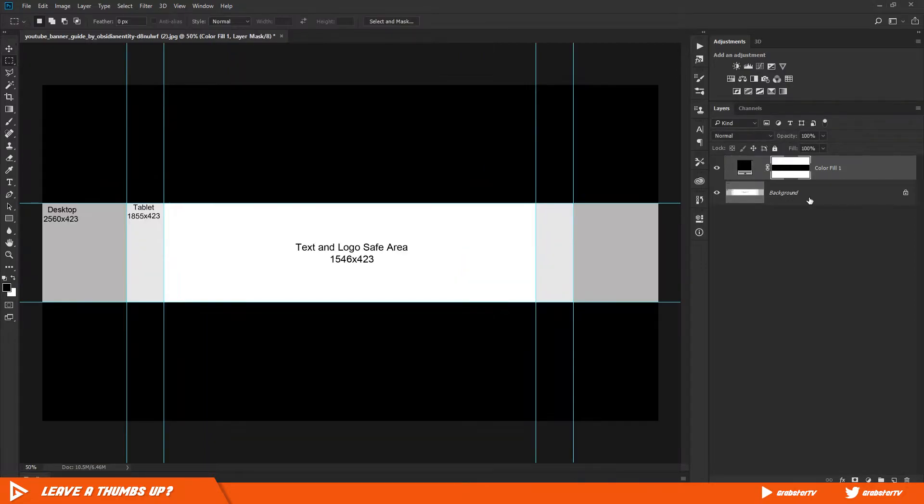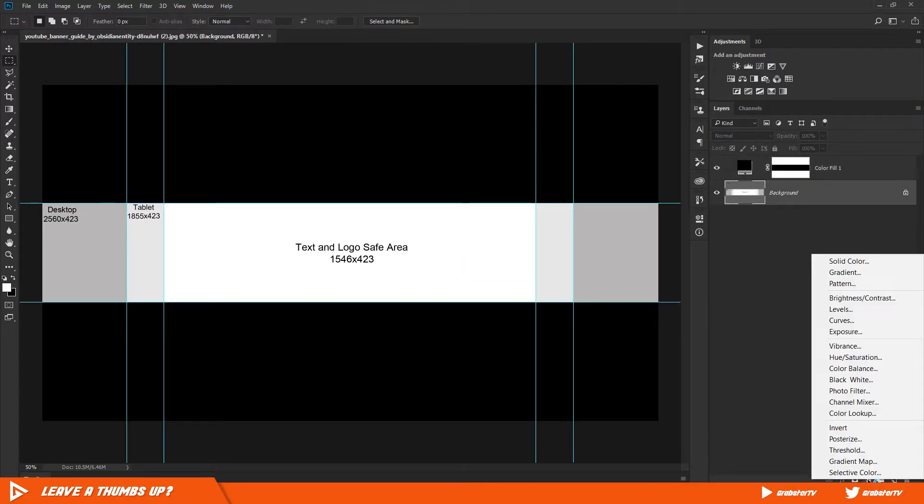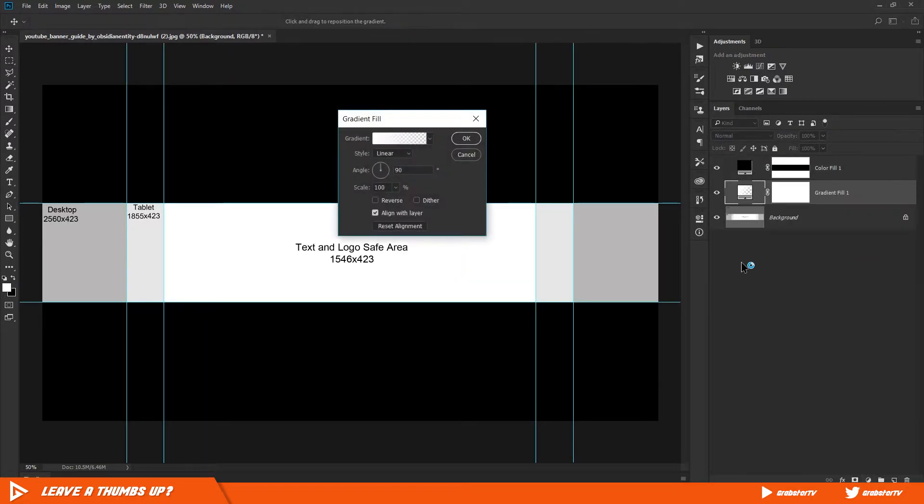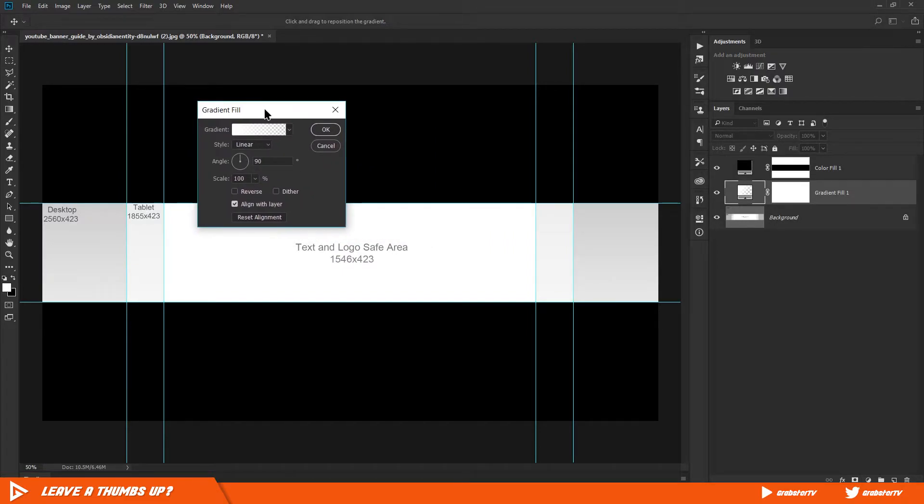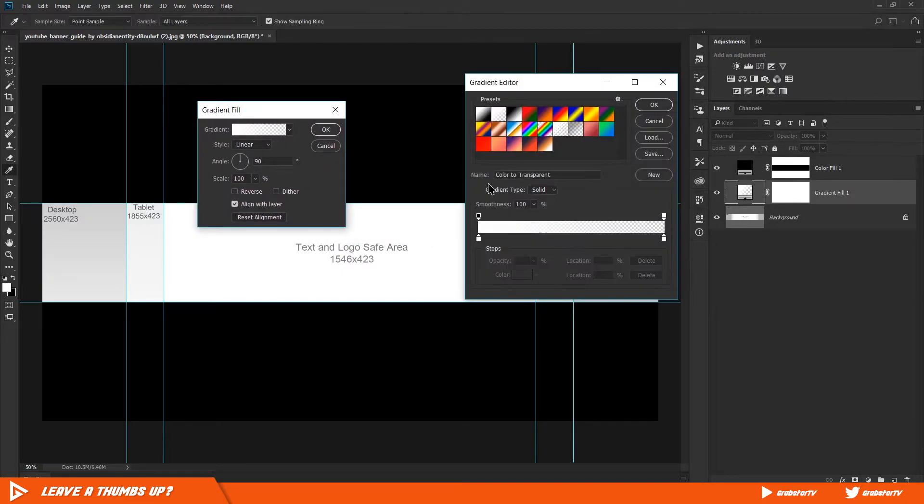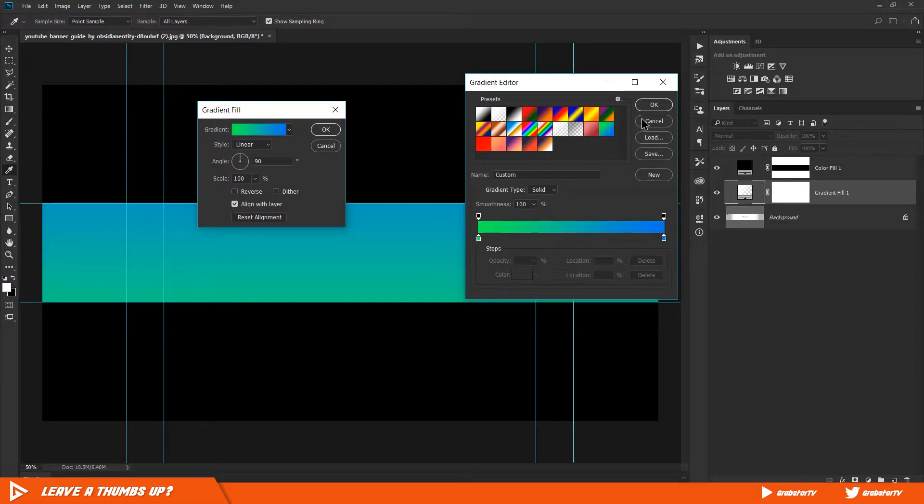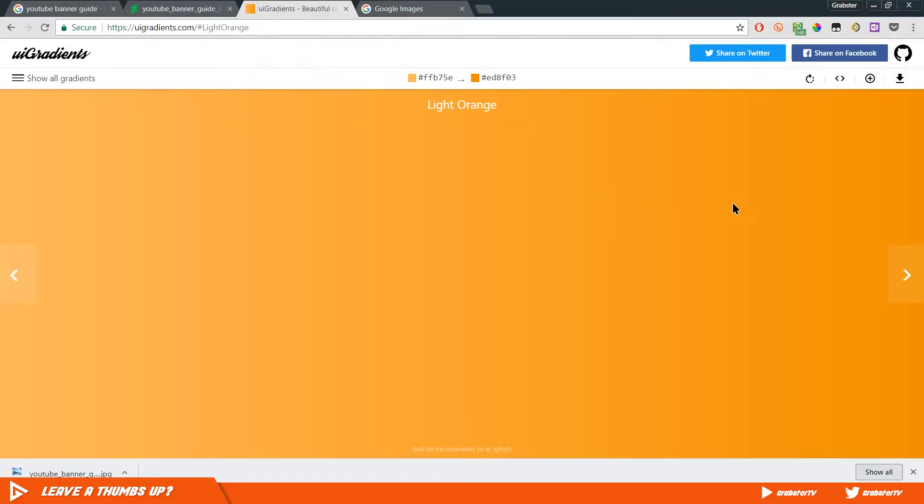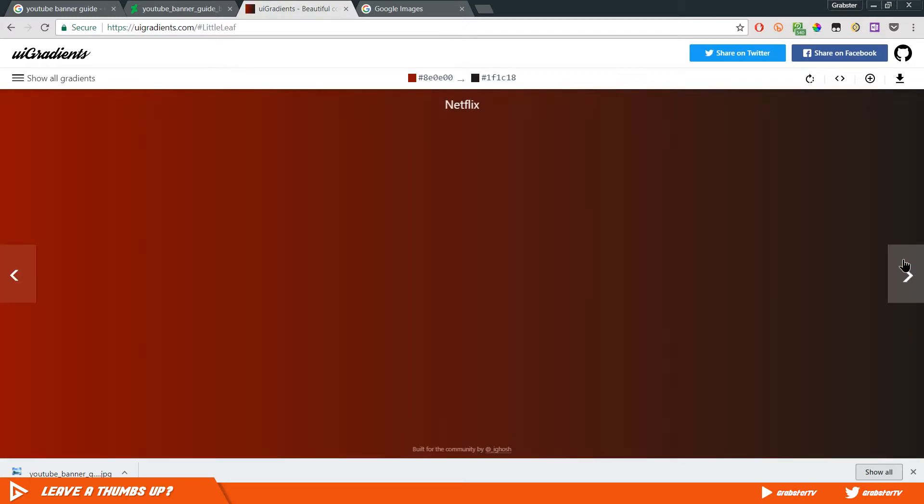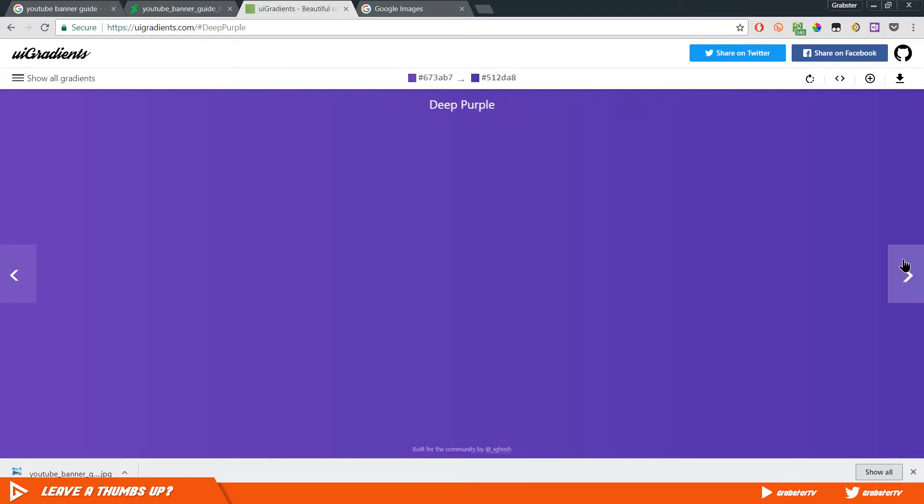Make sure your background layer is selected, go back to the adjustment layer menu and select Gradient. Here you can choose the gradient colors of your choice, or you can go to uigradients.com. This is not sponsored, but I often go to this website to get some cool color combinations.